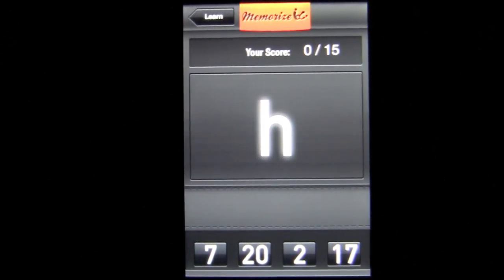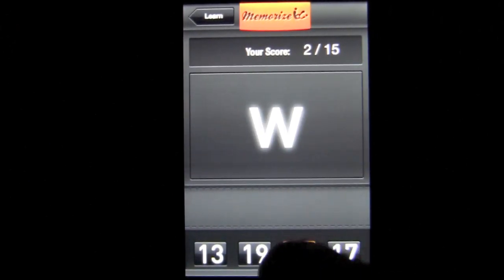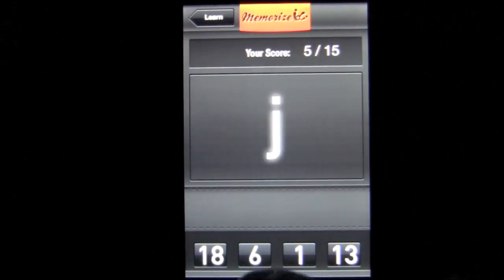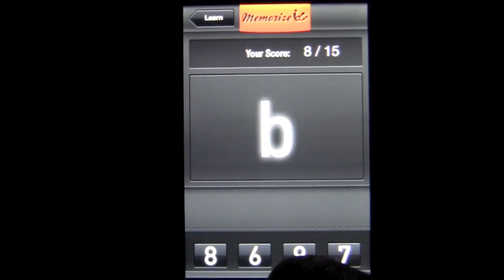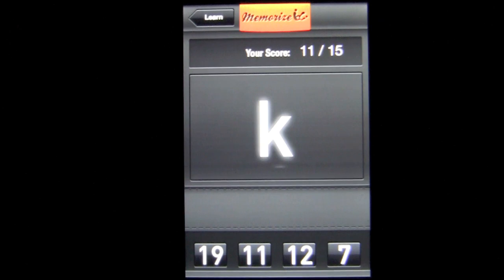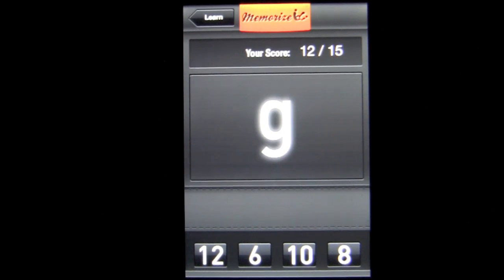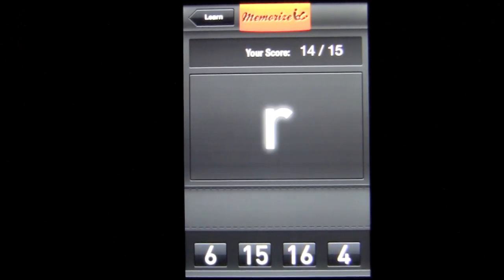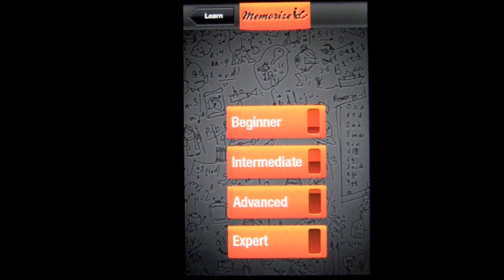In beginner mode, a letter appears and you have to figure out which number corresponds to it. For example: H is two, M is three, W is three, X is four because it's R-X, J is six, C is seven, D is one, B is nine, Z is zero, V is eight, K is seven, G is six, F is eight, R is four. If you miss one, you have to start the test all over again. When you complete the test successfully, that's how you pass beginner mode.